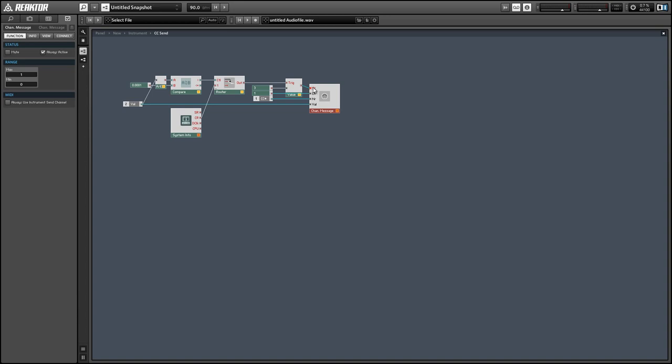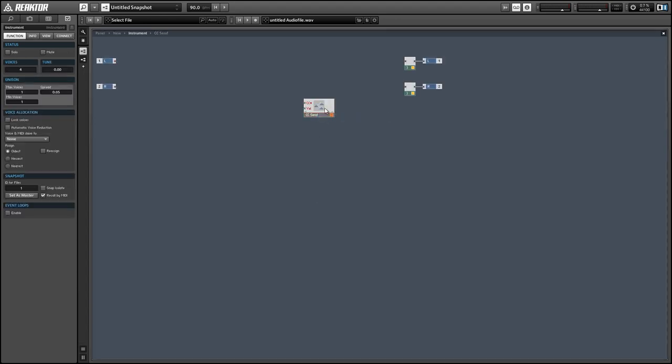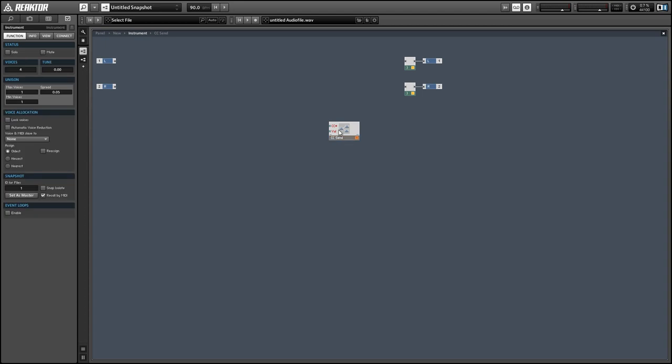you'll notice that all these polyphonic signals we're sending to it is creating this problem here, which you can see with this red X. This is an easy enough problem to fix. We can simply select the macro, right click, and choose the mono option.